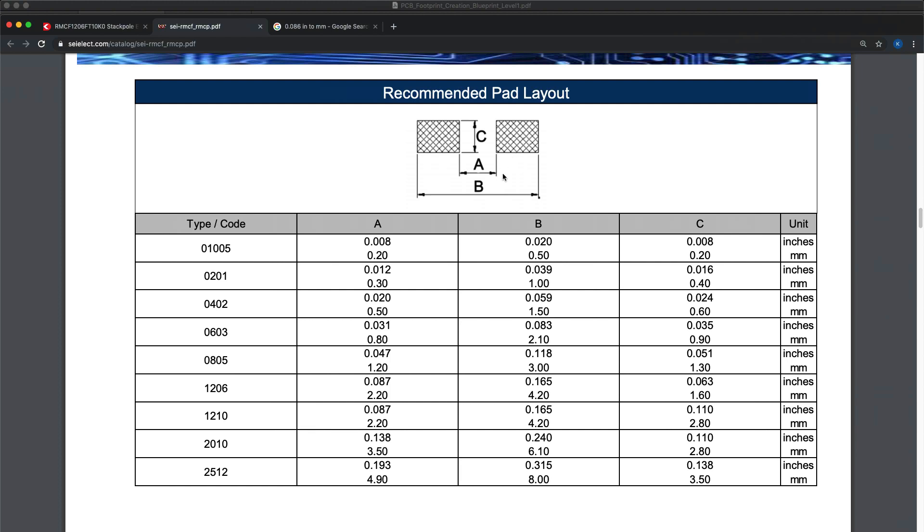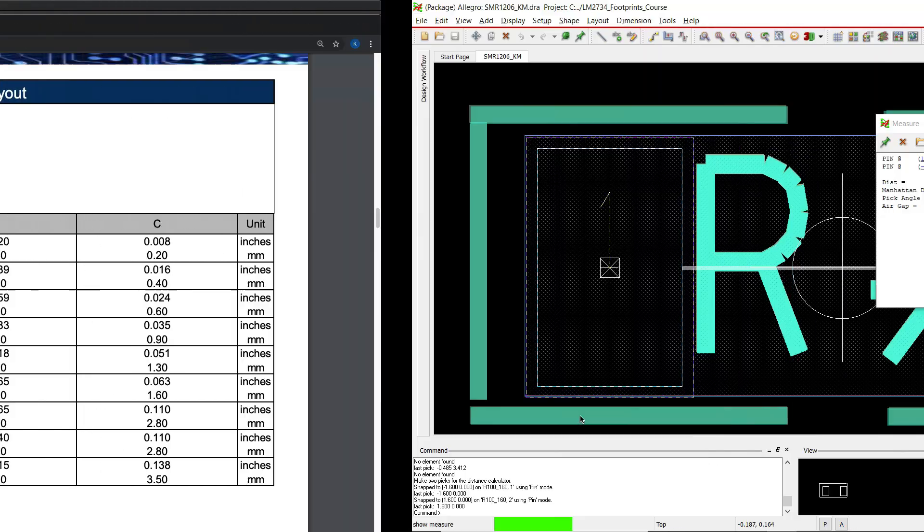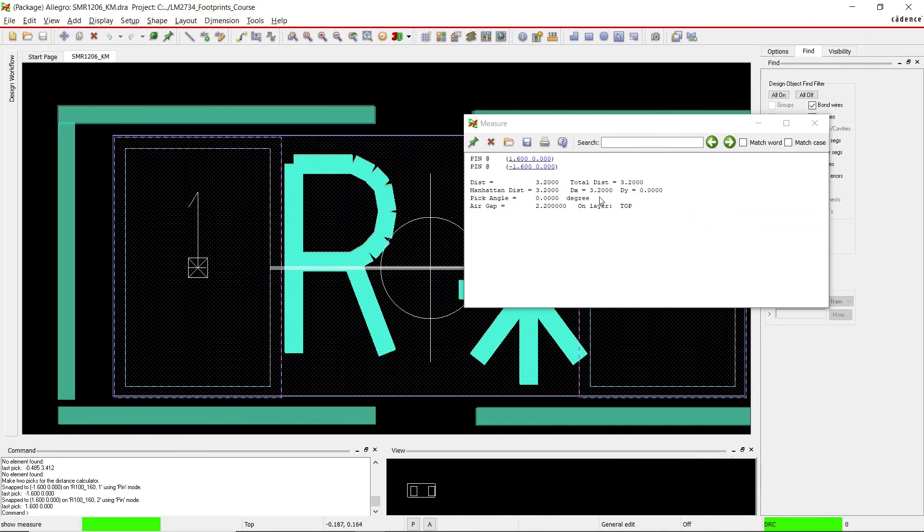Is b minus one millimeter to get the pin to pin spacing distance in the center. So b 4.2 minus one millimeter is 3.2 millimeters and that is correct. That's excellent.